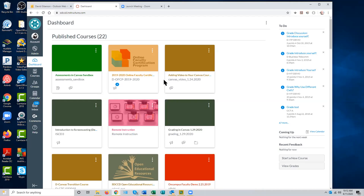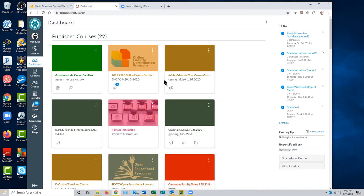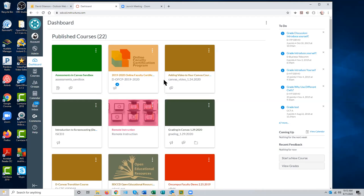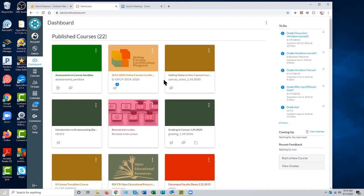We ask that you request what we call a development shell or master shell for each of the courses you teach — one for English 101, one for English 205, and so on. You build your course fully in the development shell: create assessments, add due dates, everything you need. Then when your live shells become available about a week before the beginning of the term, you can quickly copy your content from the development shell into the live shell.